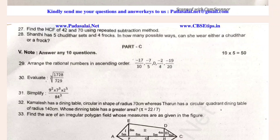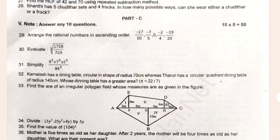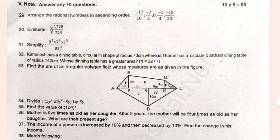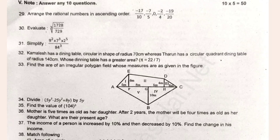Let's look at 5 more questions. Question 29: arrange the rational numbers in ascending order. For evaluating, simplify. Kamalai has a dining table circular in shape of radius 70 cm. Whereas Tharun has a circular quarter dining table of radius 140 cm.